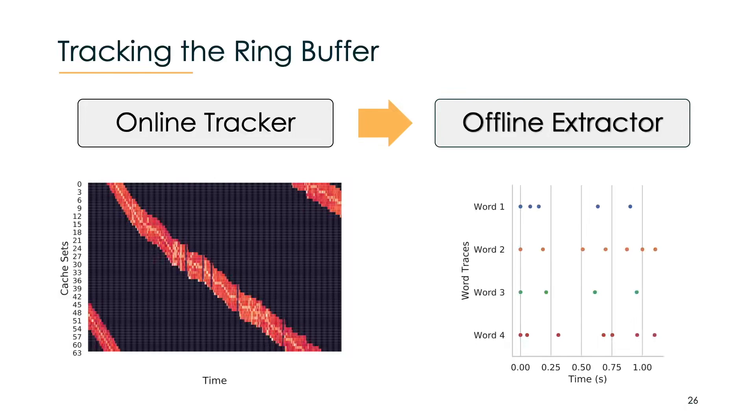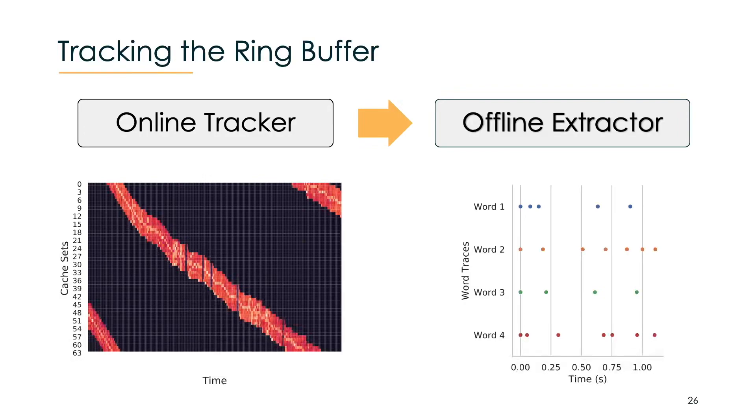The first stage is the online tracker which observes a window of cache lines where the ring buffer should be activated next. The tracker has to be fast in order to have a high sampling rate. Here on the left you can see a visual output of what the online tracker produces over time.